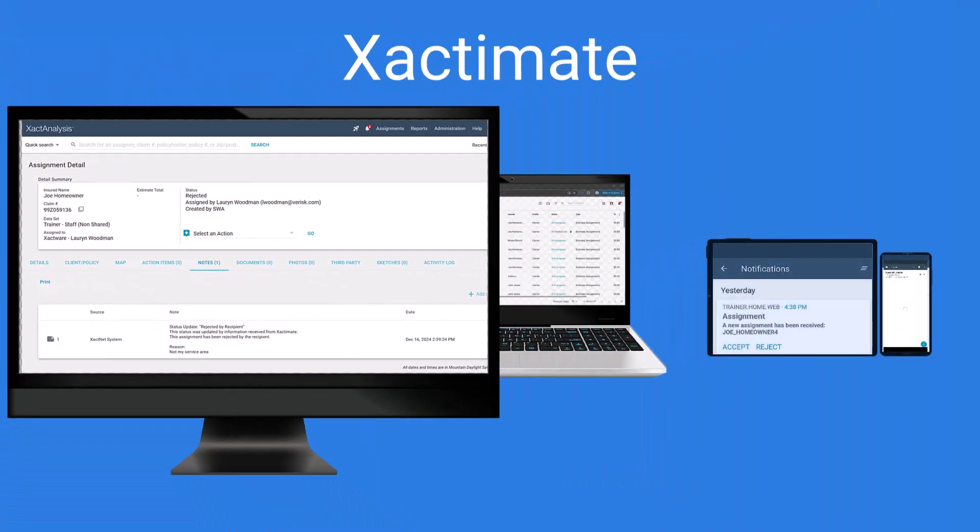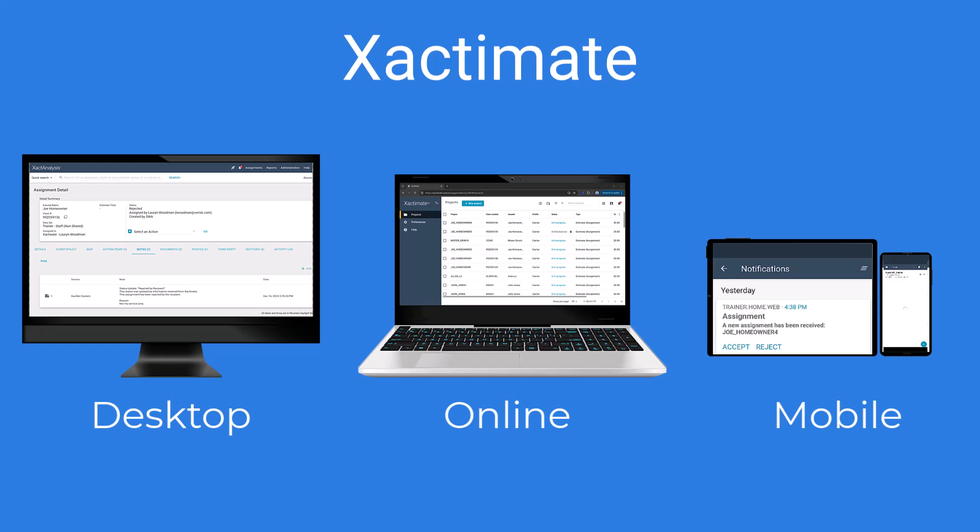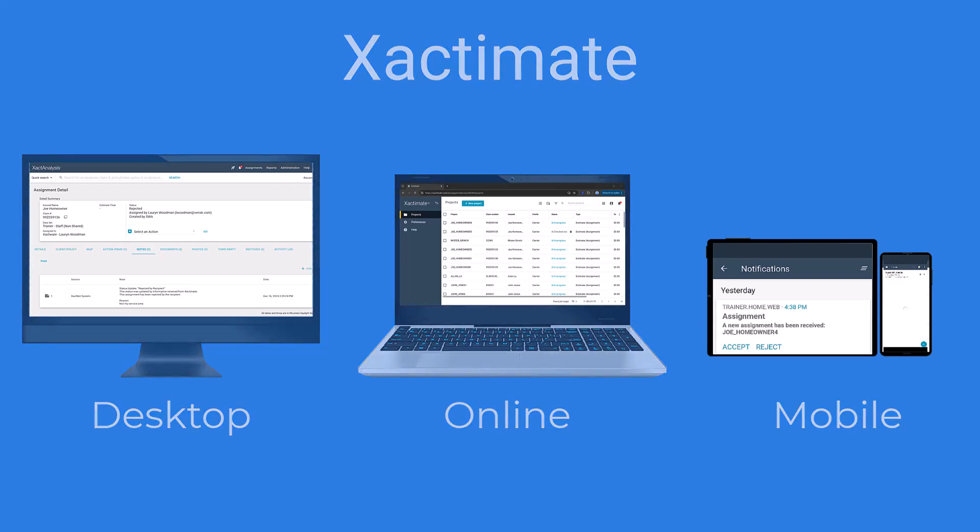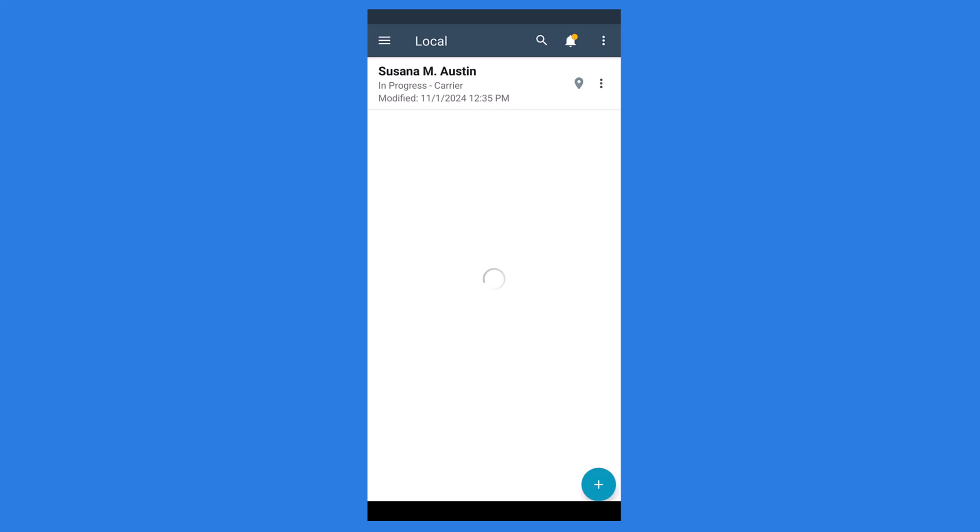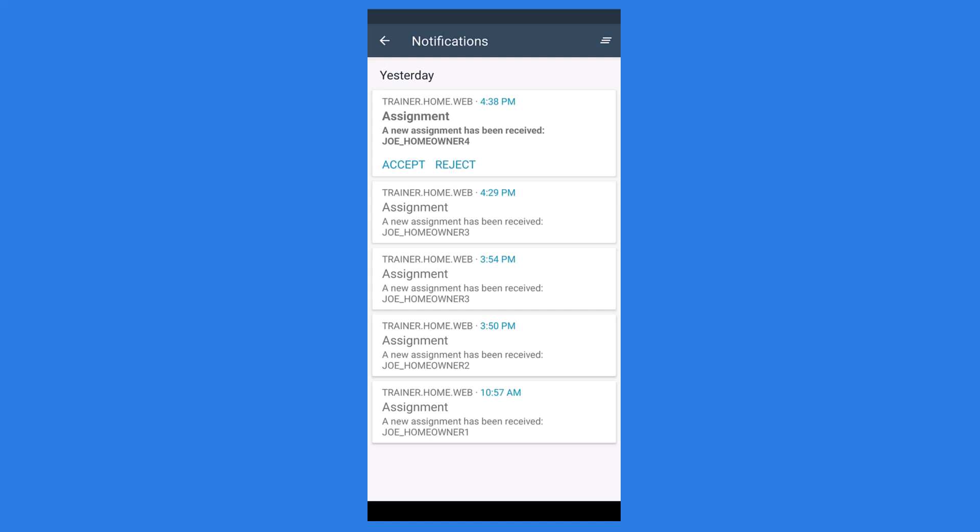In Exactimate Mobile, the process is similar to Exactimate Desktop. When you receive a new assignment, you'll see a notification. Tap the notification to view the assignment details, then tap Accept to download it into your projects or tap Reject to enter a reason for rejection.